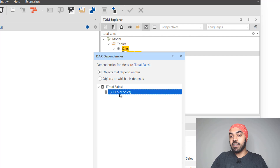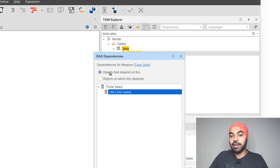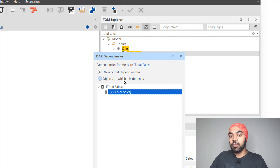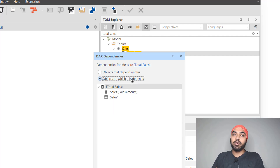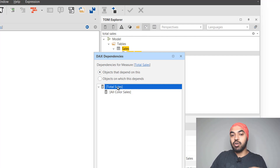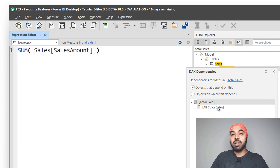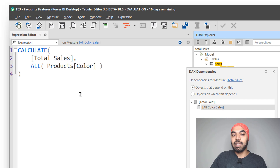You can see that total sales is affecting another calculation called all-color sales. You can also do the reverse — see how many calculations feed into total sales. If I change it to 'objects on which this depends,' it will show you what columns or tables are feeding into this particular calculation. I can click on total sales to see what measure that is, or all the subsequent measures affected by it, and even double-click to take a look at those measures as well.